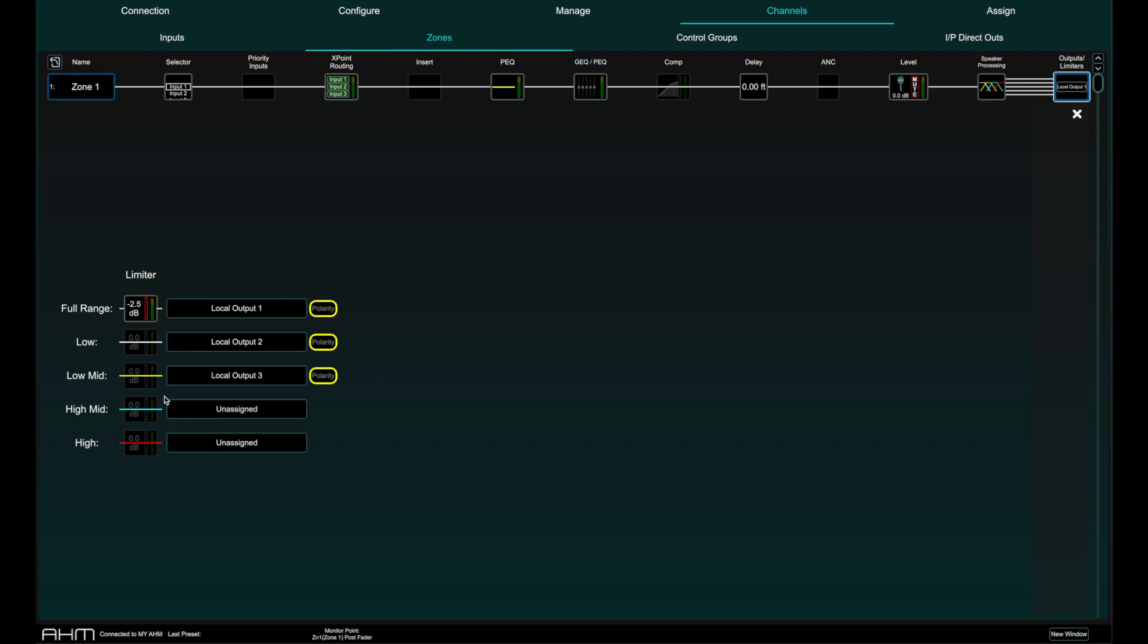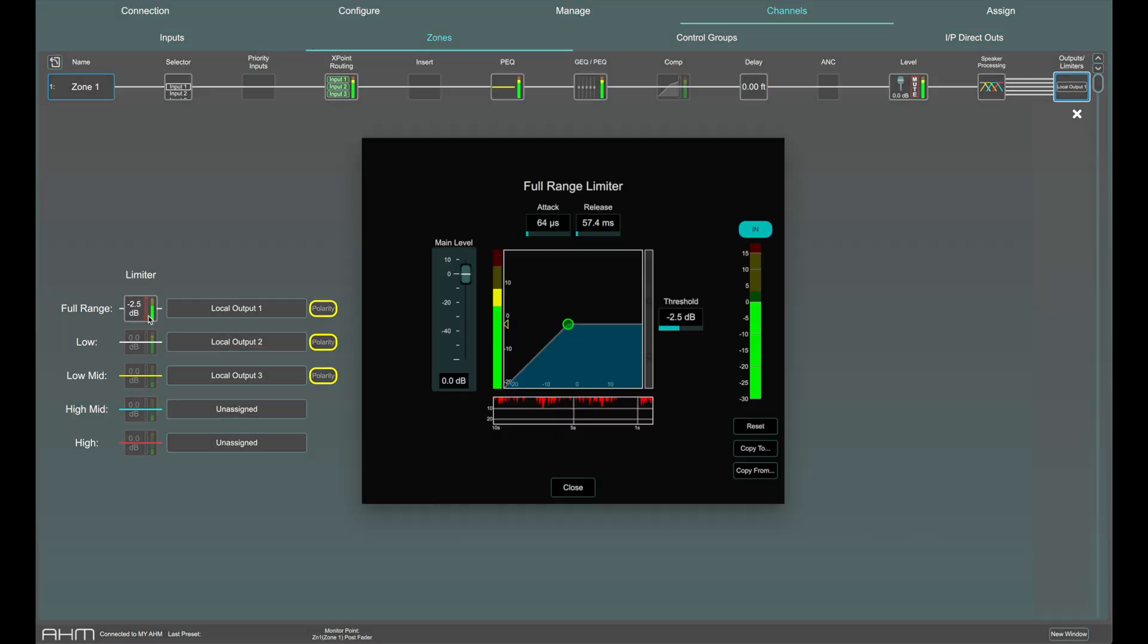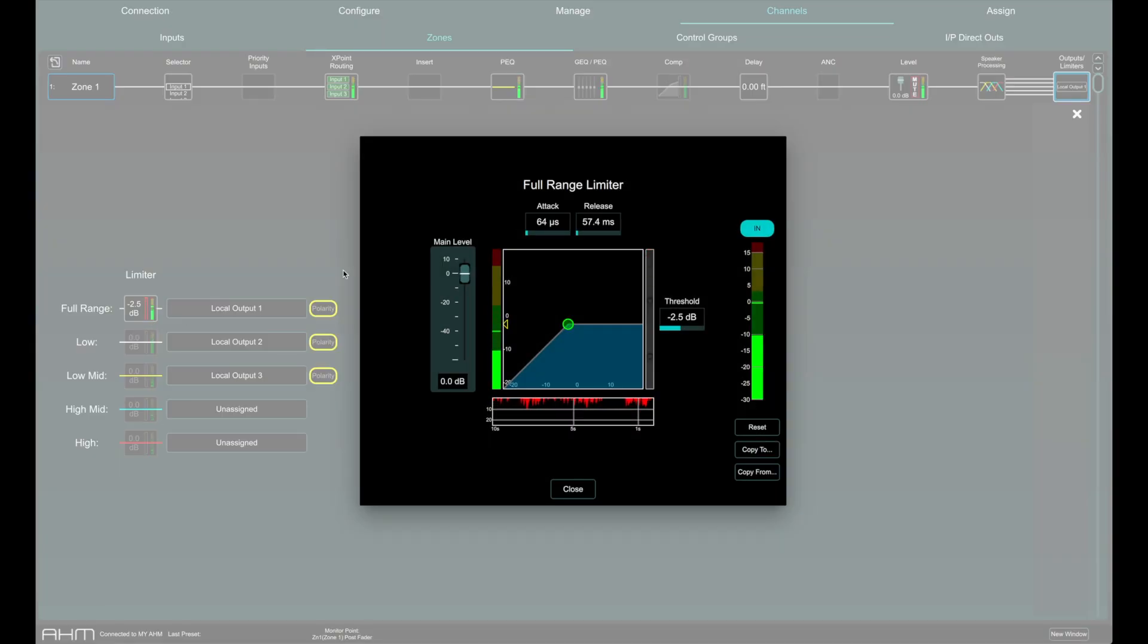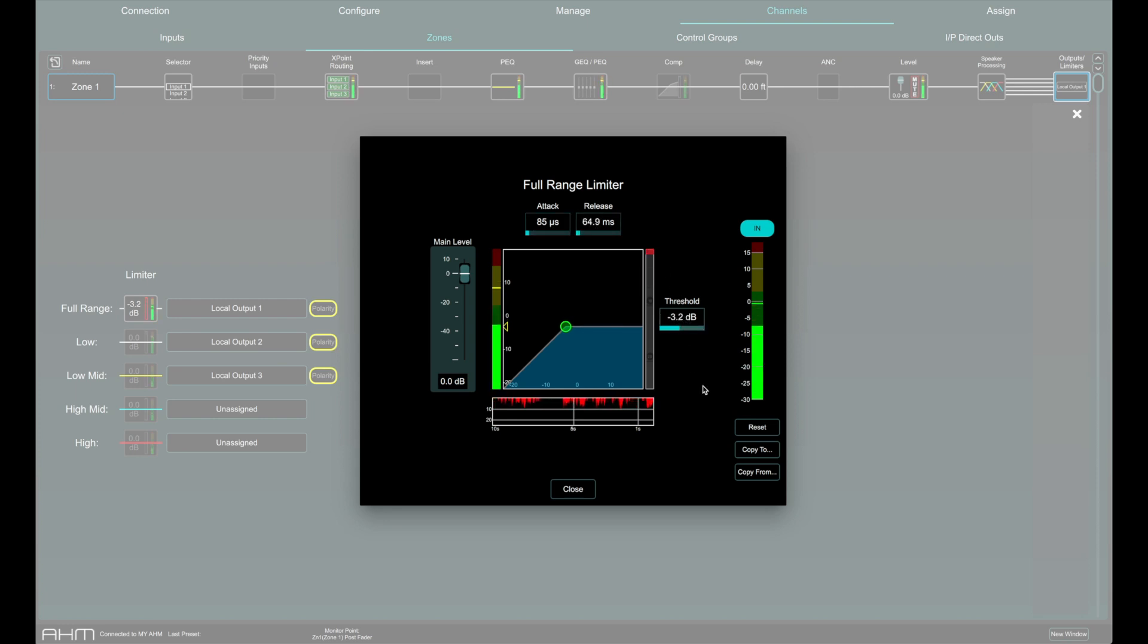The zone has a brick wall limiter with simple settings of attack, release and threshold with a handy histogram over 10 seconds to monitor activity.